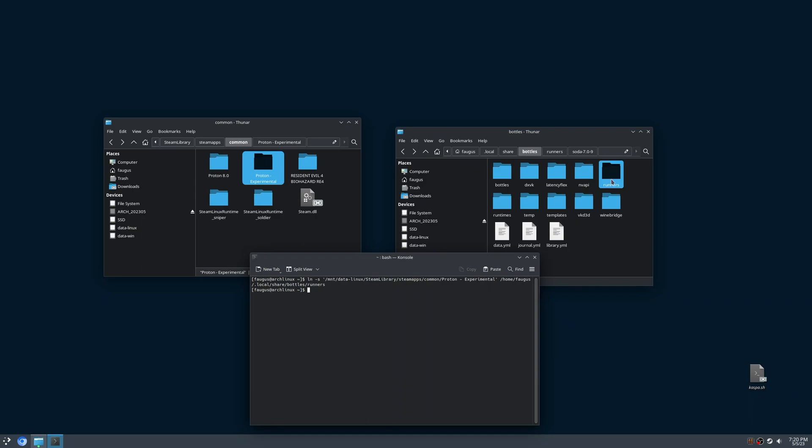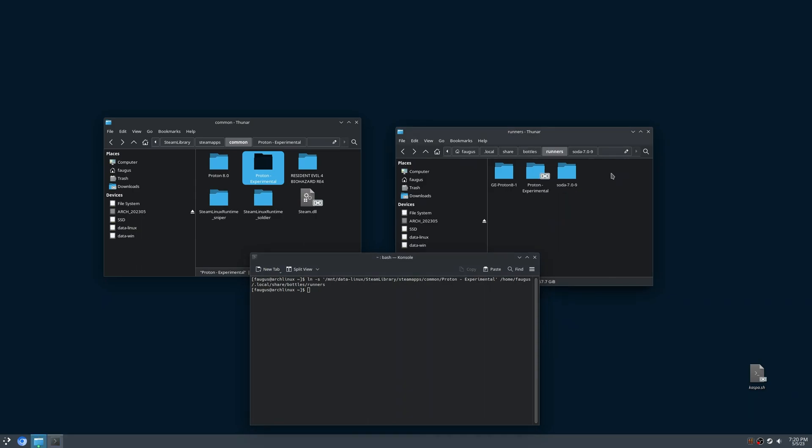Now, if I open the Runners folder, Proton Experimental will be here. And this icon indicates that is a symbolic link.